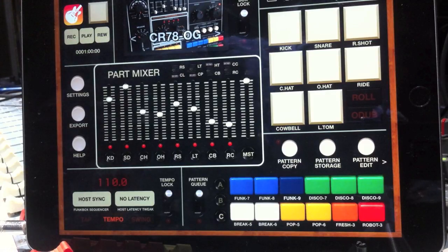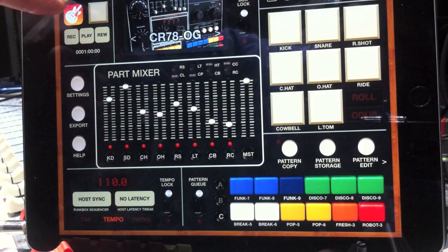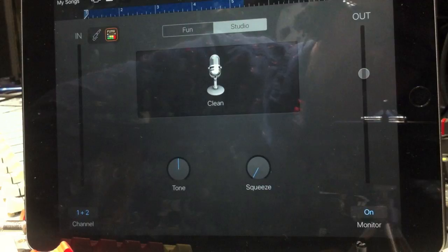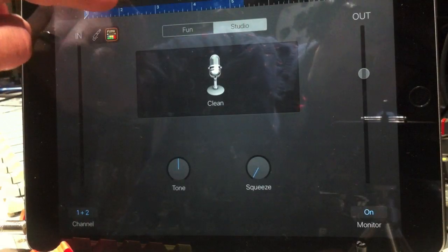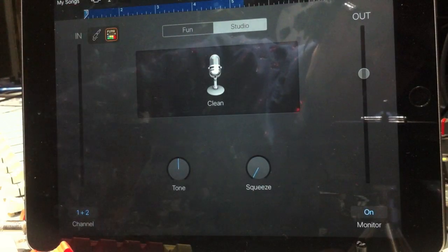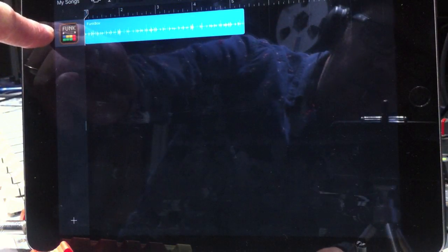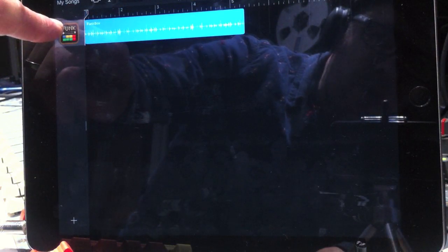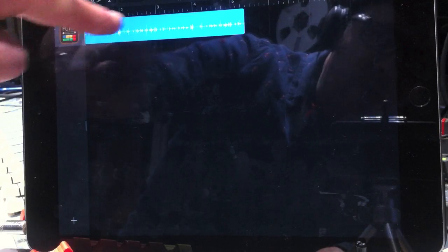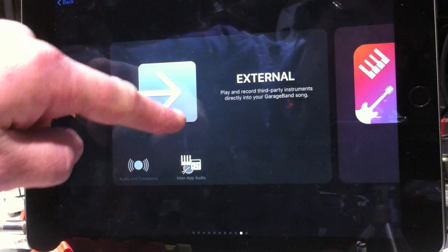So there's four bars. Now I can go back to GarageBand, and if I go back to my main window, you can see that the Funkbox logo appears with an audio file next to it, which is exactly what it's just recorded.